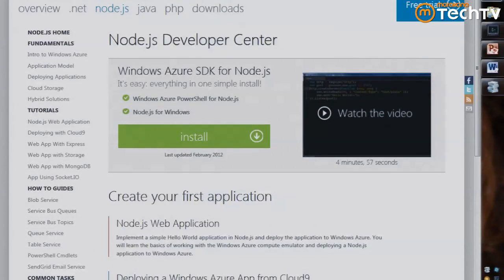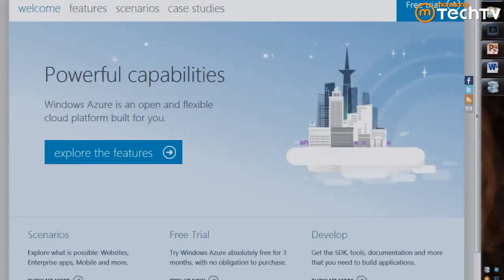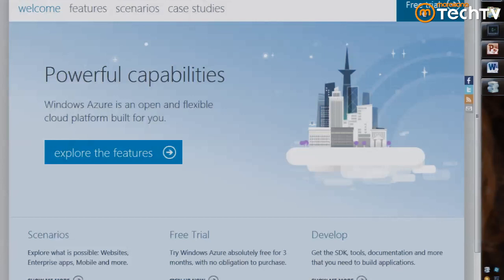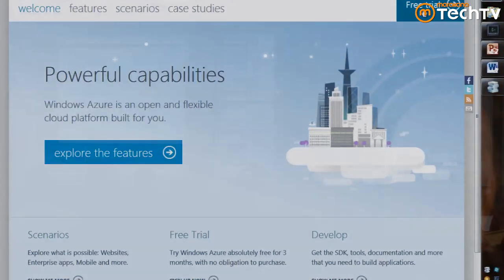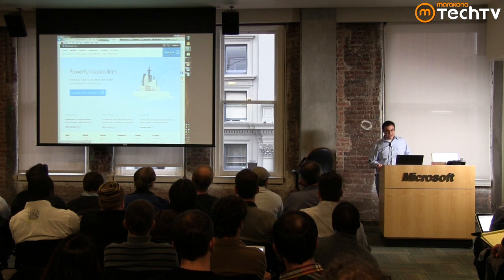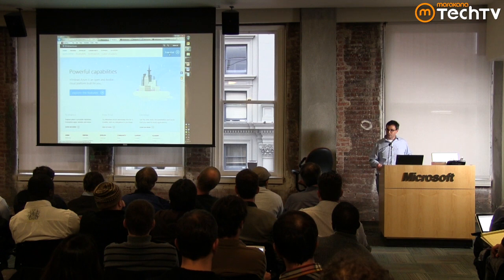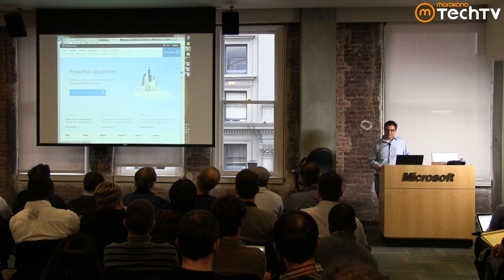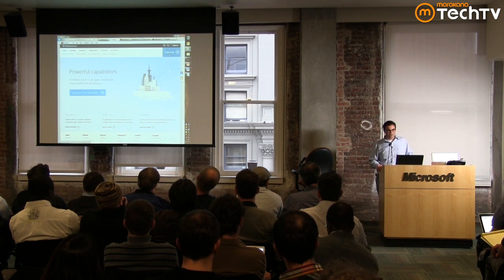If you want to get started with Windows Azure, the first place to go is windowsazure.com. There's a three-month free trial. We do require a credit card, but only to prevent fraud — we never charge it unless you explicitly check a box to exceed your monthly allotment. After three months, if you don't opt in, we don't charge your card.